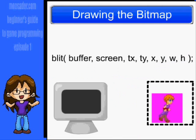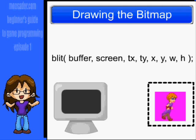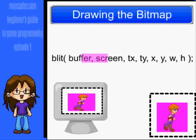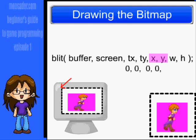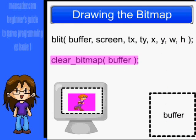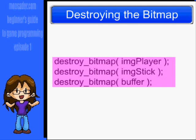I've already gone over this, but I'm going to go over it again since it's in the drawing section. After everything has been drawn to the buffer, we're going to blit the buffer to the screen using the blit function: the image, the destination image, the x and y coordinates on the image file, the x and y coordinates to draw to, and the width and height. After that, you'll want to clear the buffer. Always remember to use the destroy_bitmap function for every bitmap that you've either created or loaded, otherwise you'll have memory leaks and your computer will slow down over time.